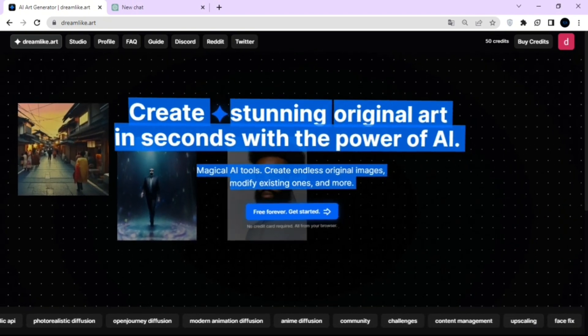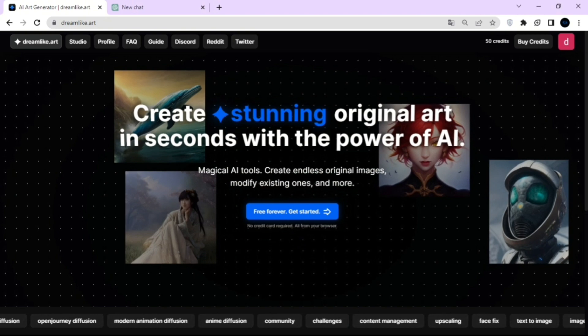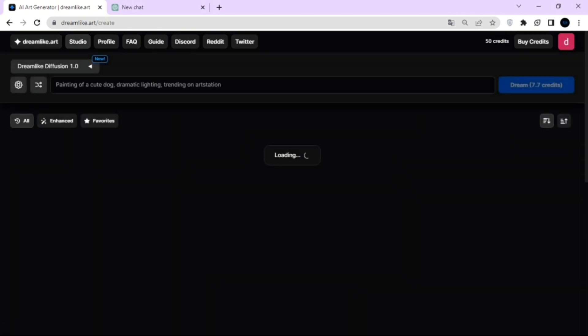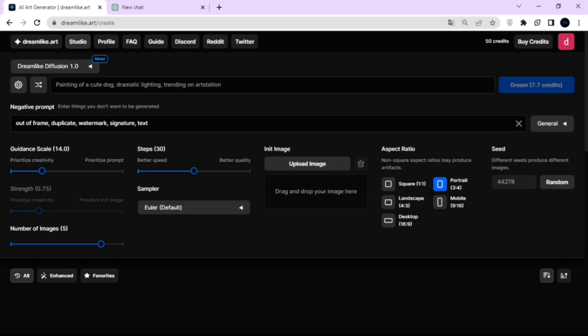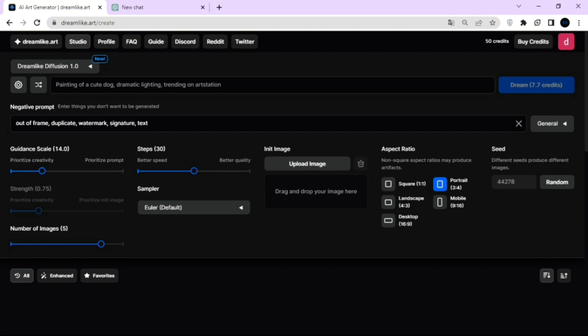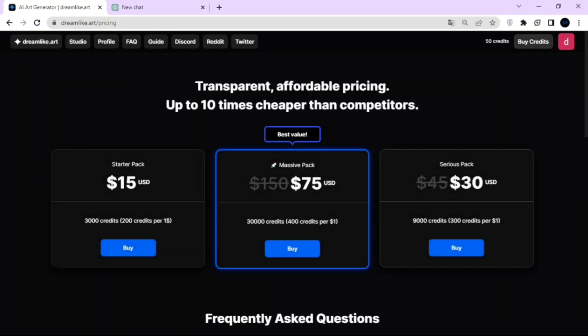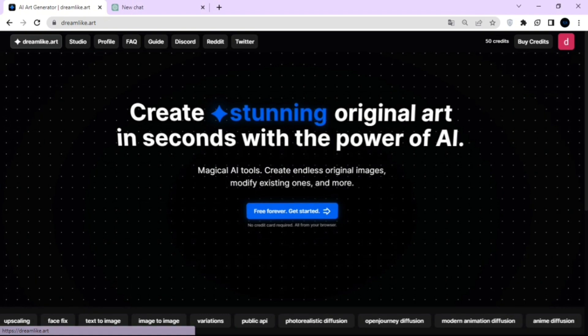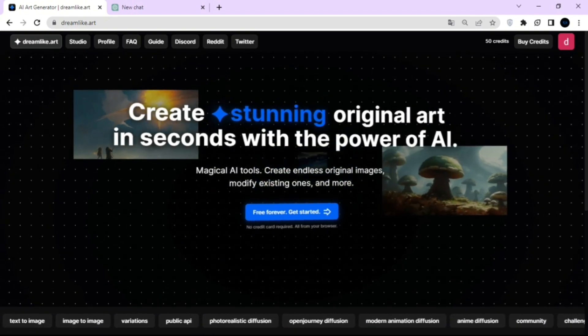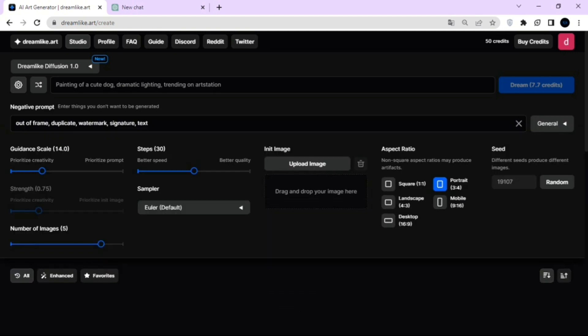Now, let's talk about Dreamlike.art. Dreamlike is another website that has trained its own model based on stable diffusion, and I believe they actually have some different models that you can play with as well. Dreamlike is free forever. They have a credit system where you can generate some images and it'll use your credits. When you step away from this site for a while, your credits regenerate. So you can actually go in and generate tons of images without paying.